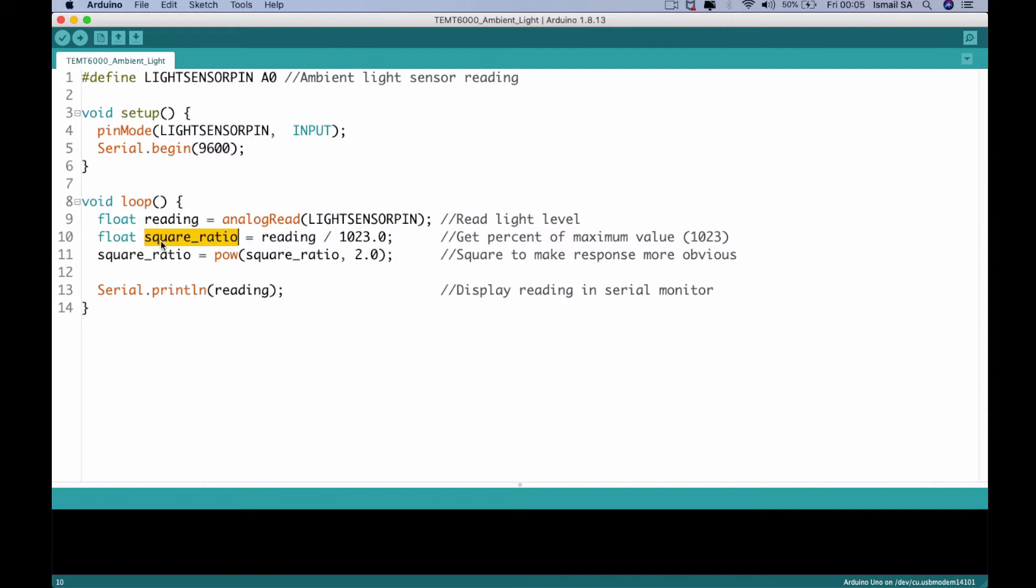This is the number of the steps according to the ADC that exists in our Arduino Uno. And then we are going to sum up everything into the square ratio by using the power function. And then we are going to print the reading using the serial print ln. So let us just upload the code.